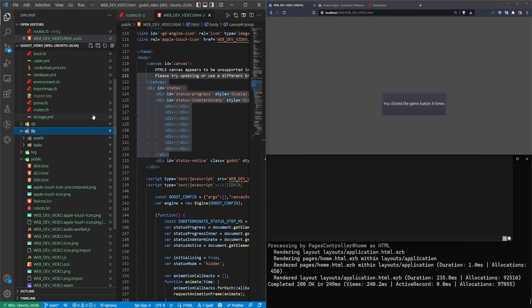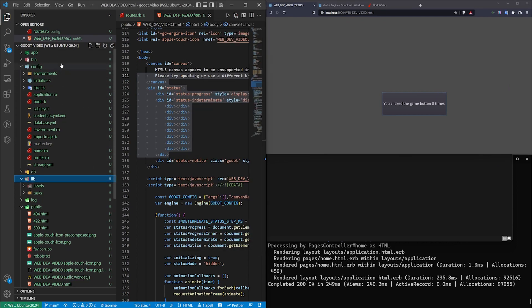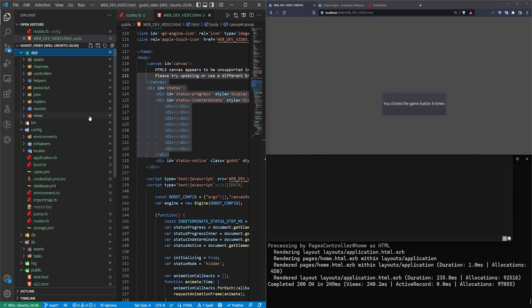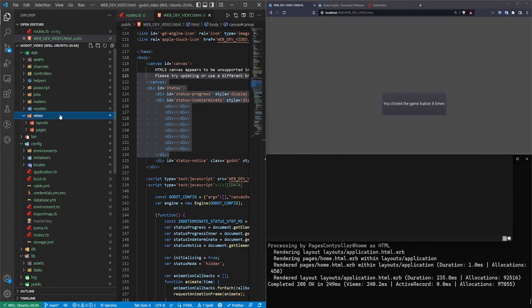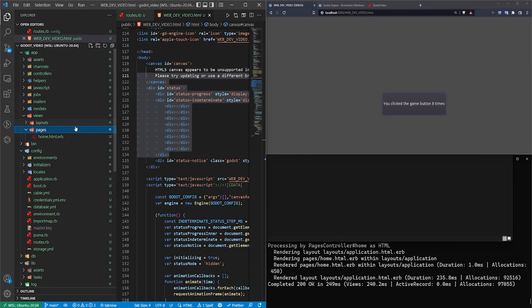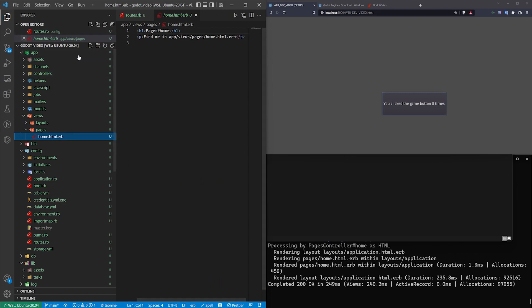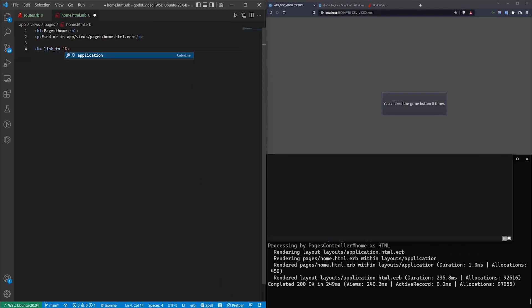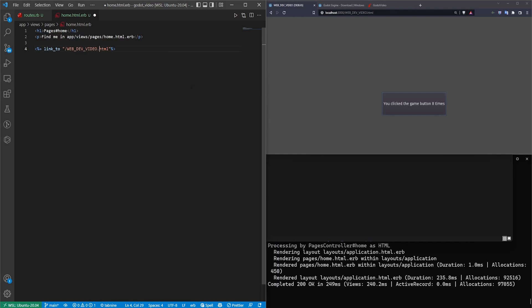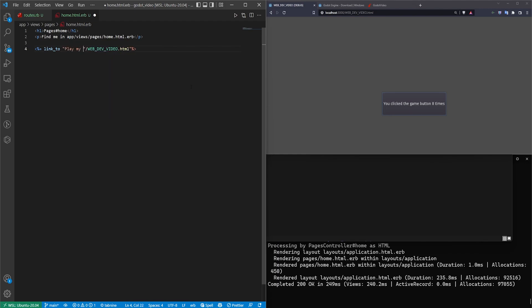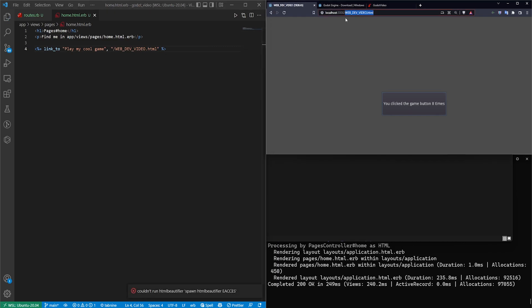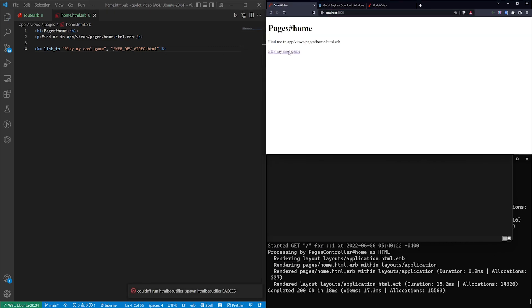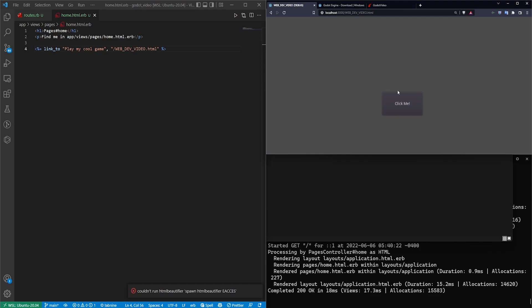So if you want to create a link to this maybe in your Rails app, we can try to do that real quick. We'll go over to views, pages, home.html.erb. And we'll try to do a link_to, I guess it's slash webdev_video.html. And we probably want to give this a name. So we'll just say play my cool game, comma, and then the path that we want to link to.